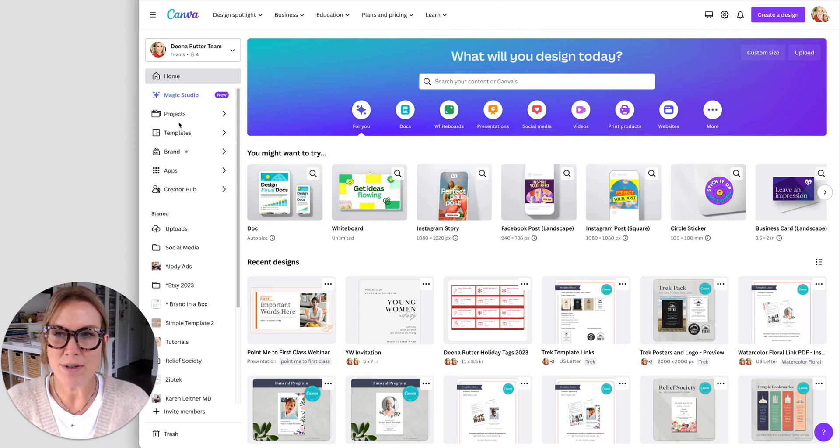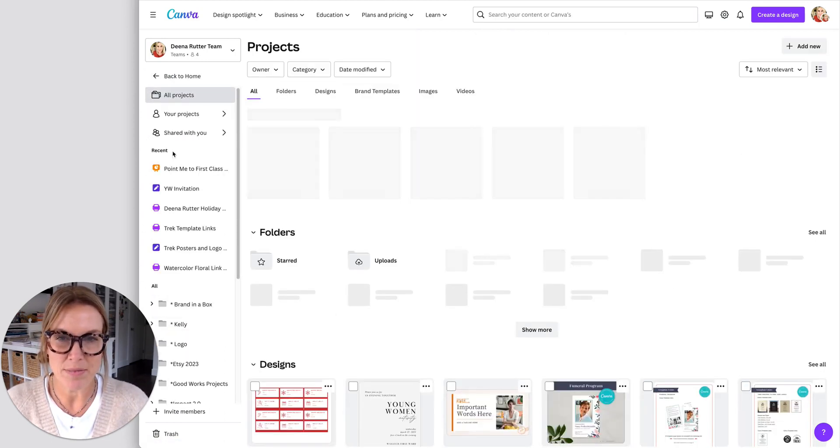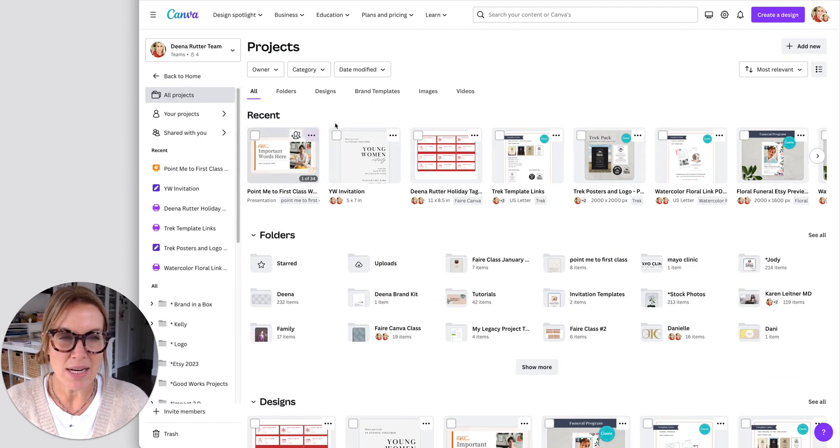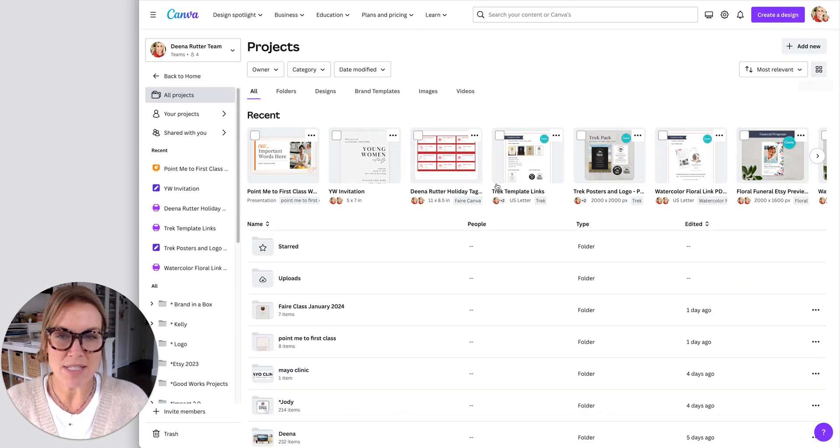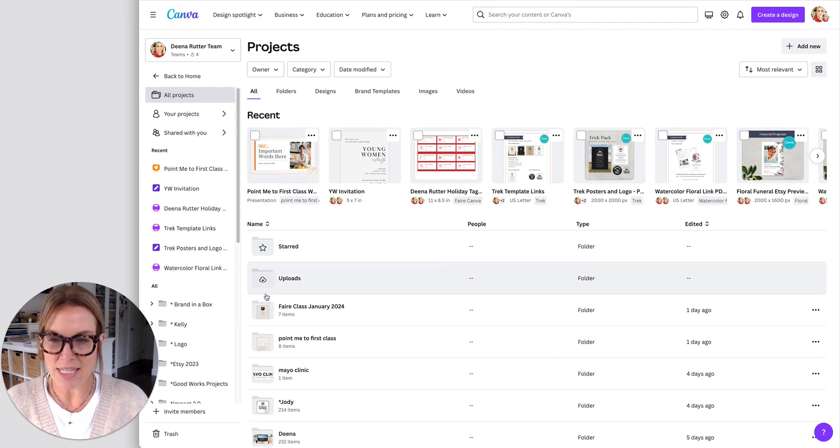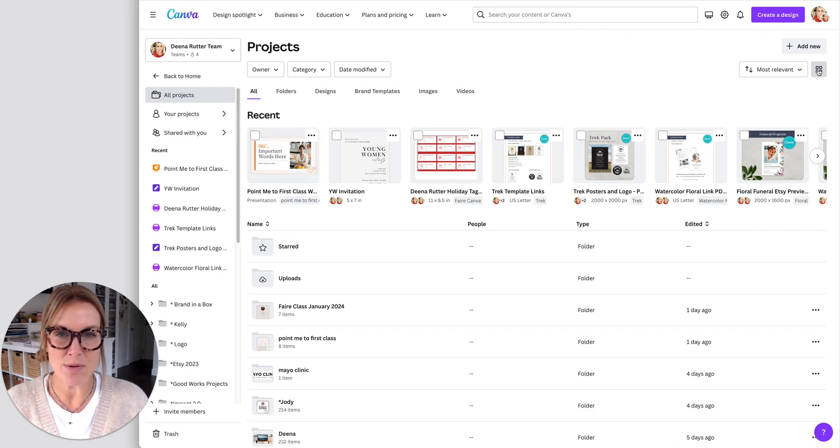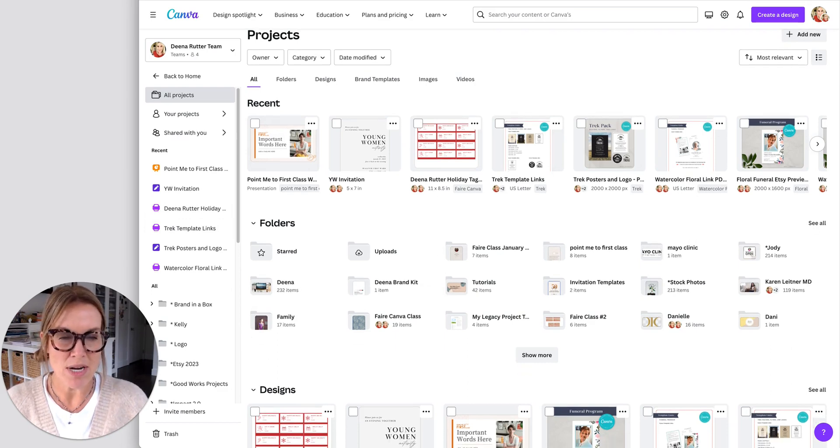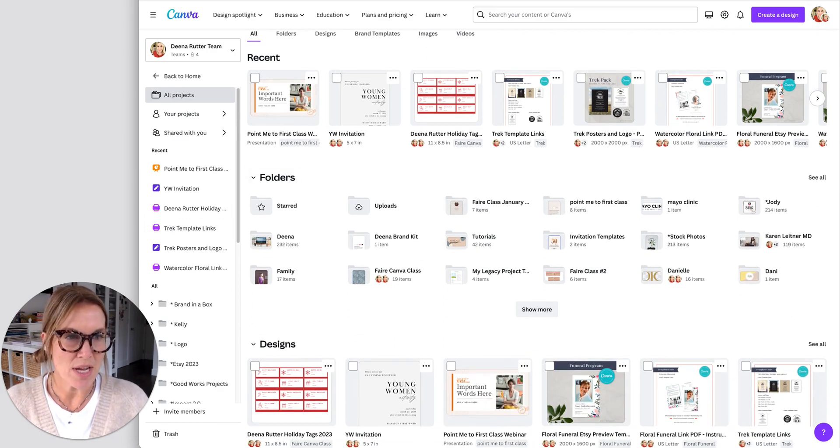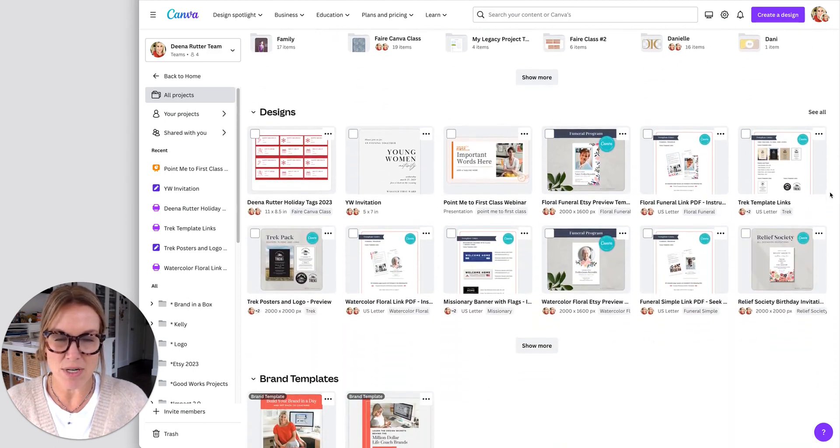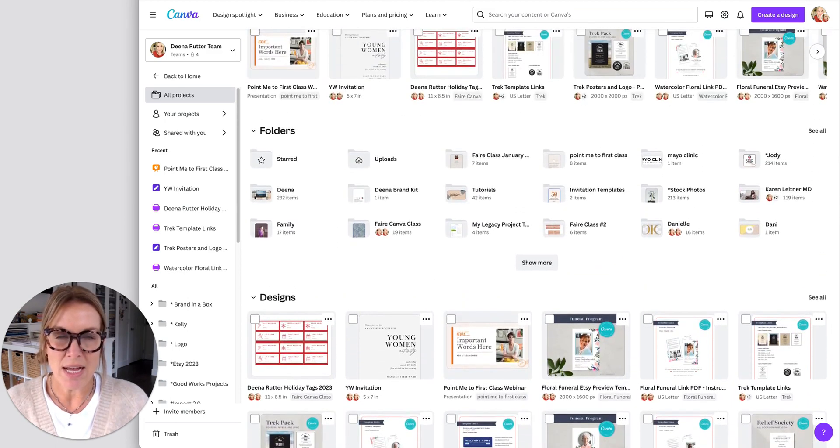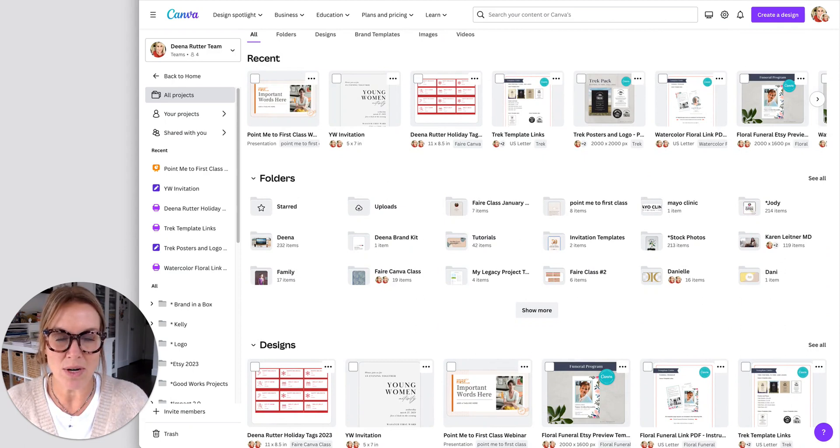So what I do first is I go to my projects. And here I can see everything that I've been working on. If you have it set in the list view, I like to change it to grid view, because then I can see what's going on more. And as you scroll down here, you're going to see your folders, you're going to see the designs that you've worked on. And now I want to help you get this all organized.